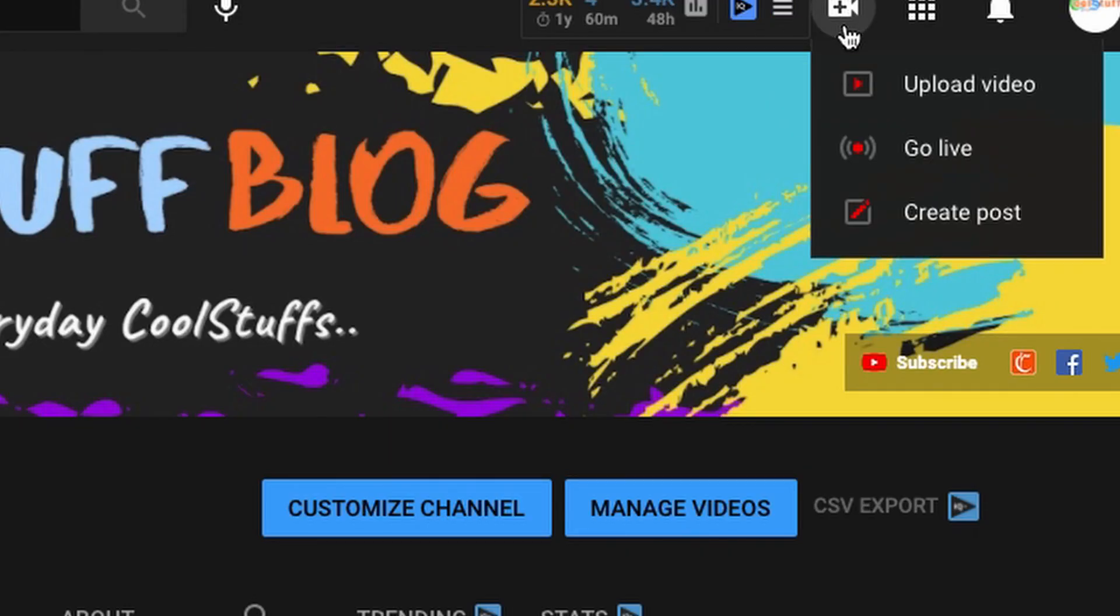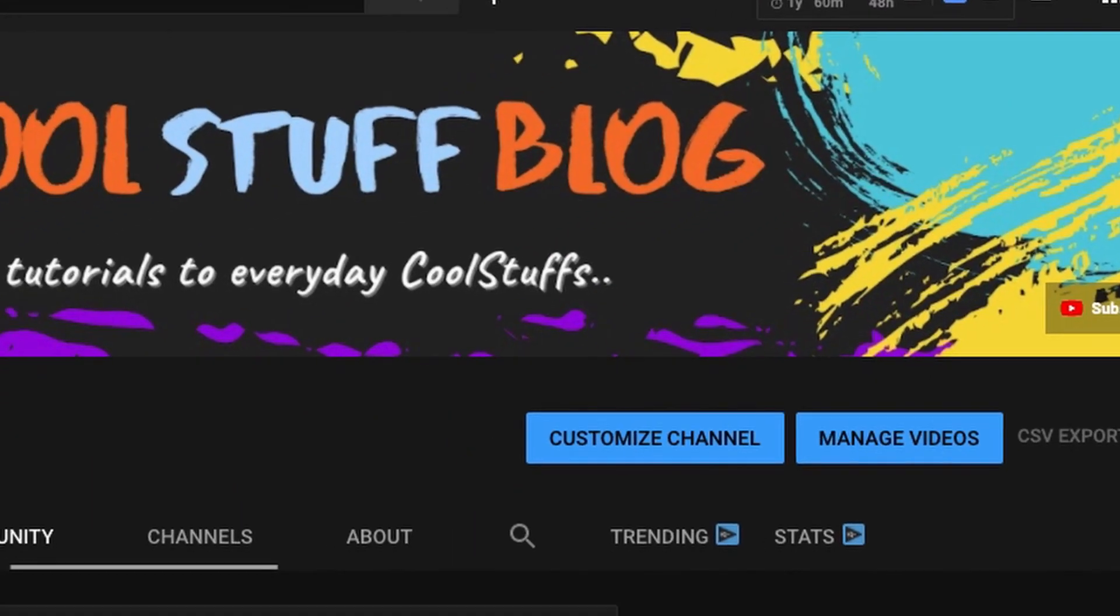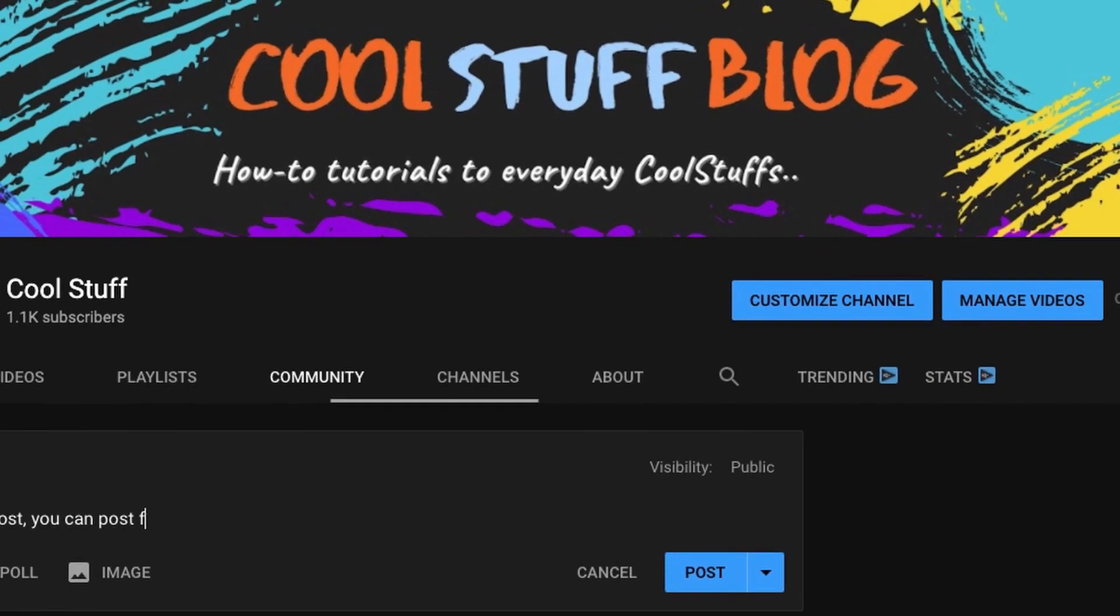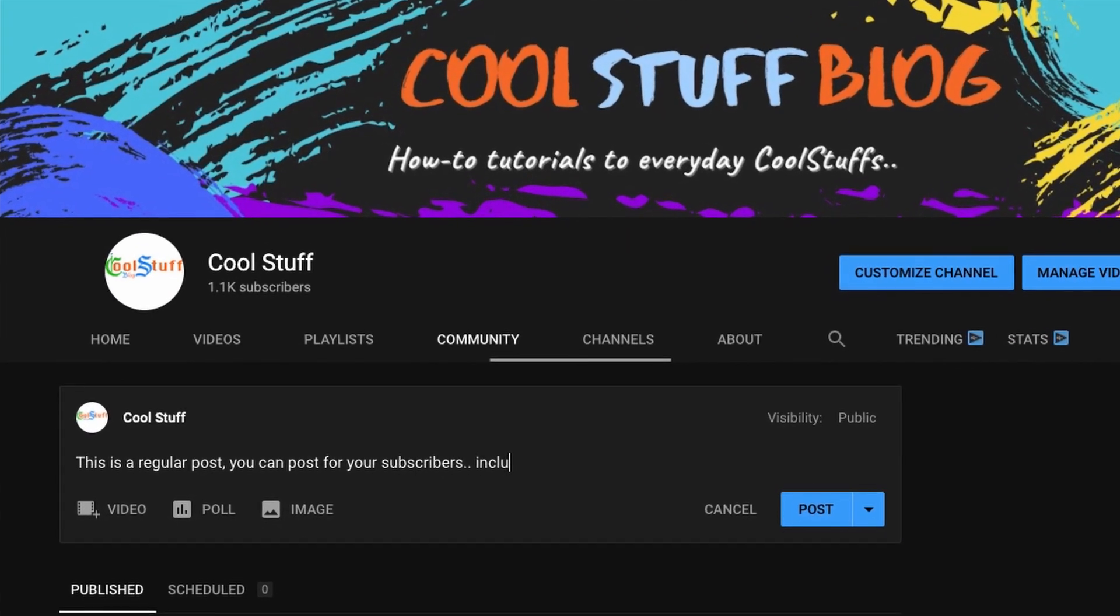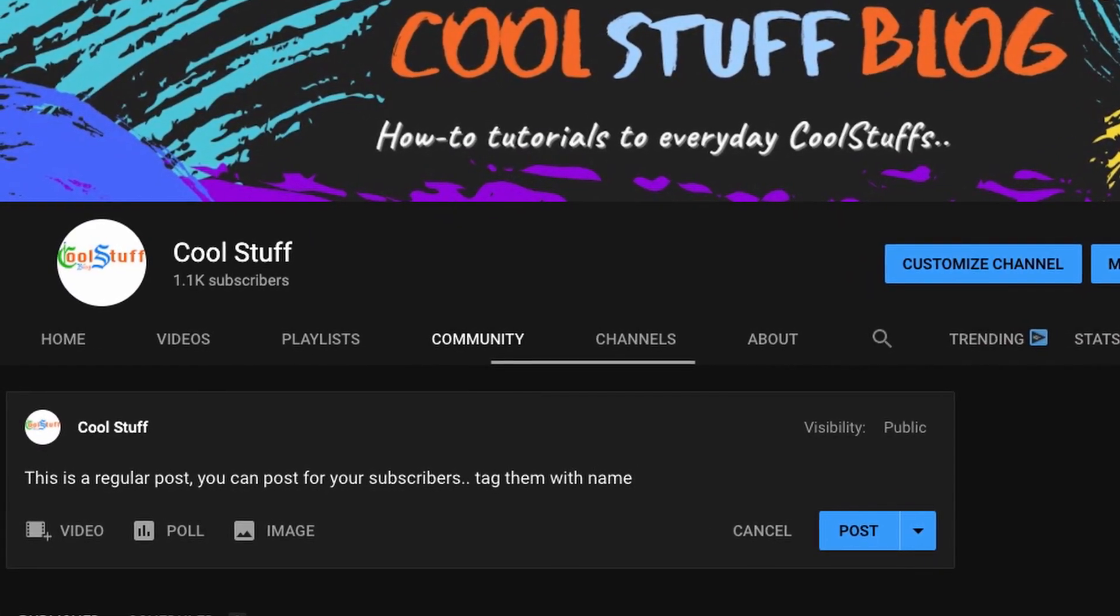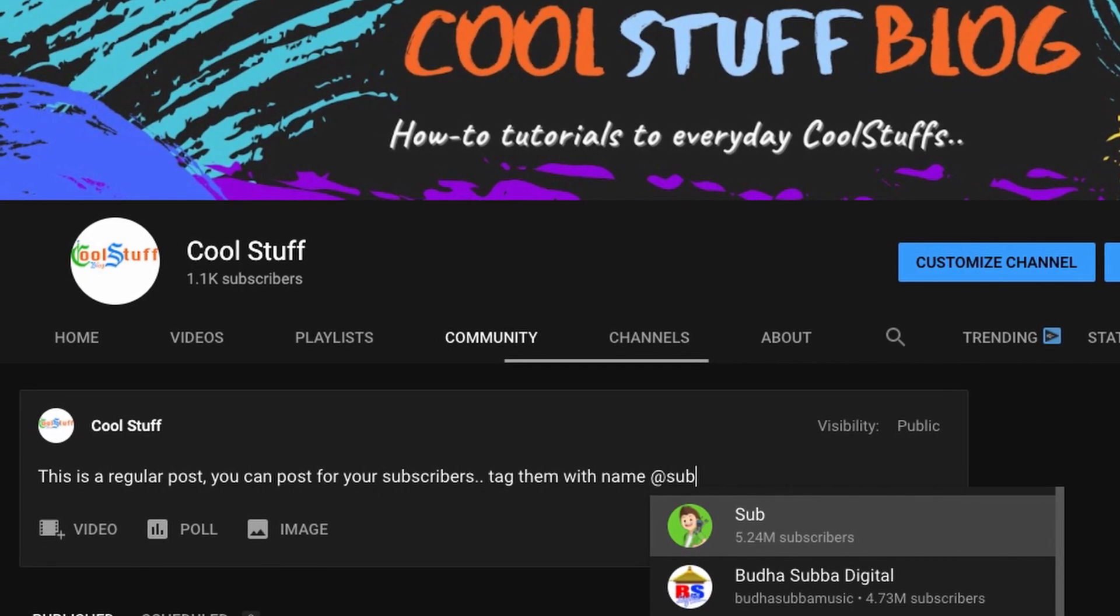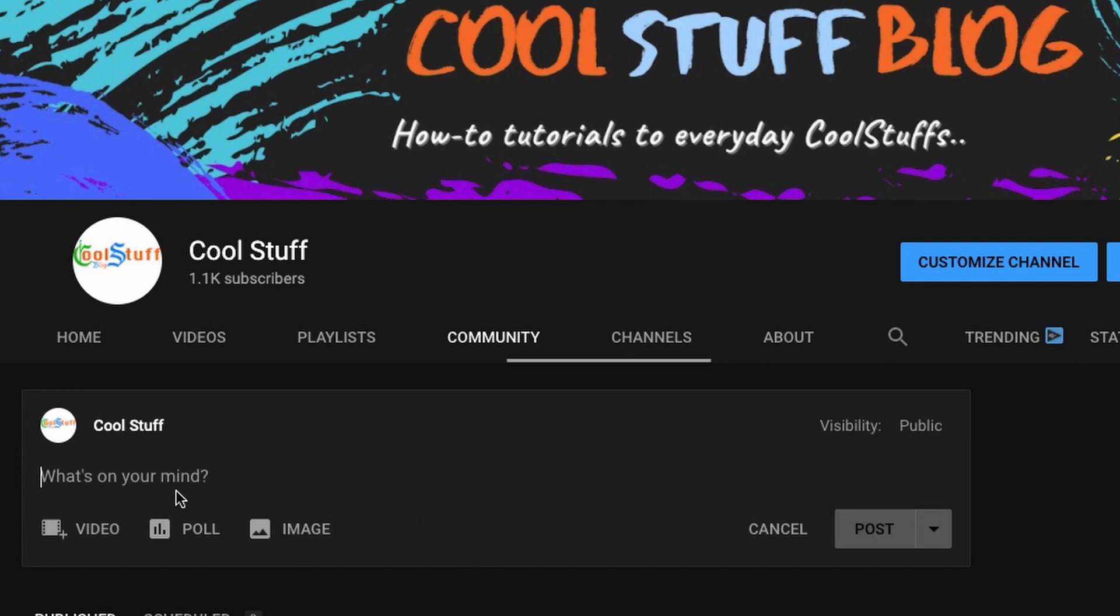YouTube community posts are a really great way to communicate with your subscribers and the YouTube community. The feature lets you create posts, polls, GIFs, images and videos. This is one of the best ways to keep in touch with not only your subscribers but with all the YouTube community.